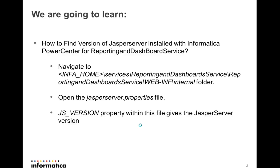we need to navigate to INFA_HOME, Services, Reporting and Dashboard service. And under Reporting and Dashboard service there is another folder Reporting and Dashboard service. And in that the WEB-INF internal folder is a properties file for Jasper server which is called jasperserver.properties file.